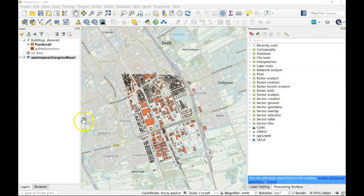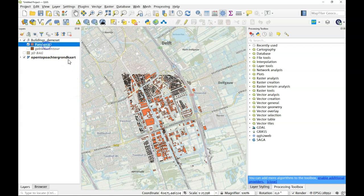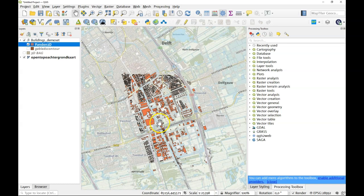So we're back at our original data set, the 3D Pand. One thing we have to do is we have to make that attribute, the 95 percentile height, into a Z coordinate.